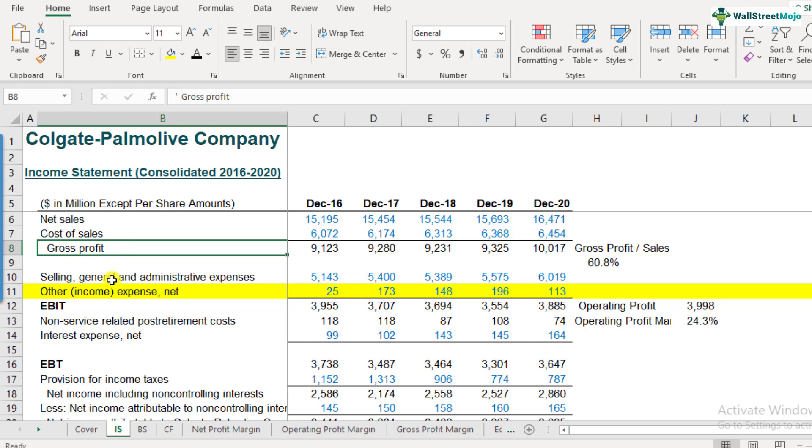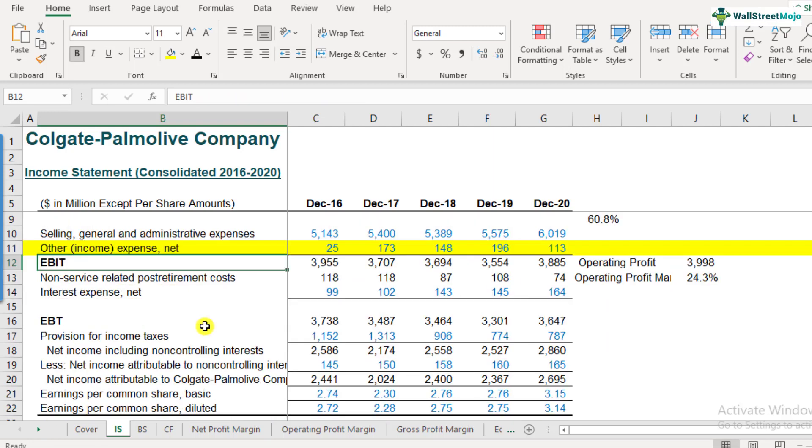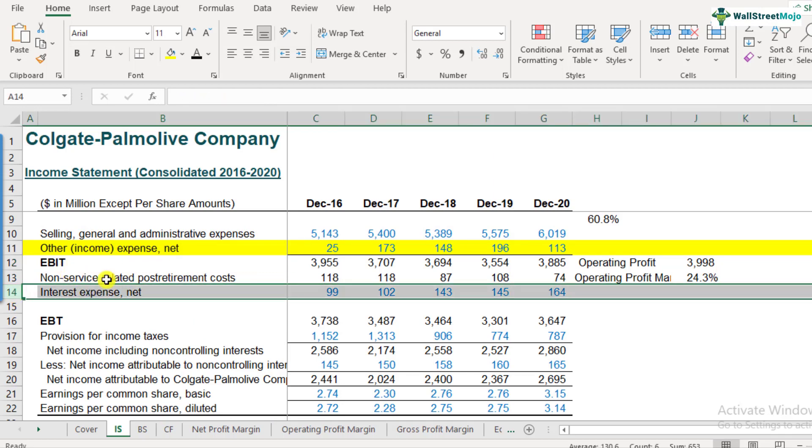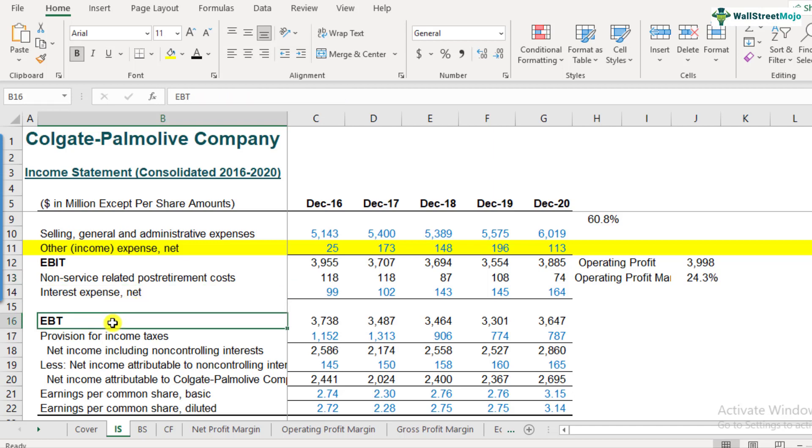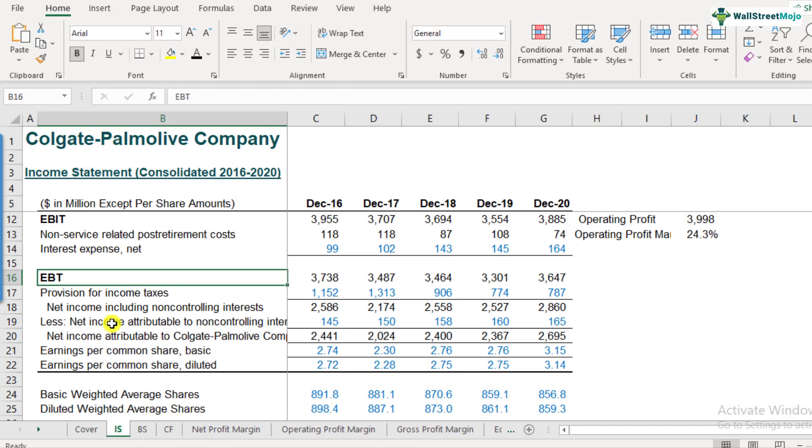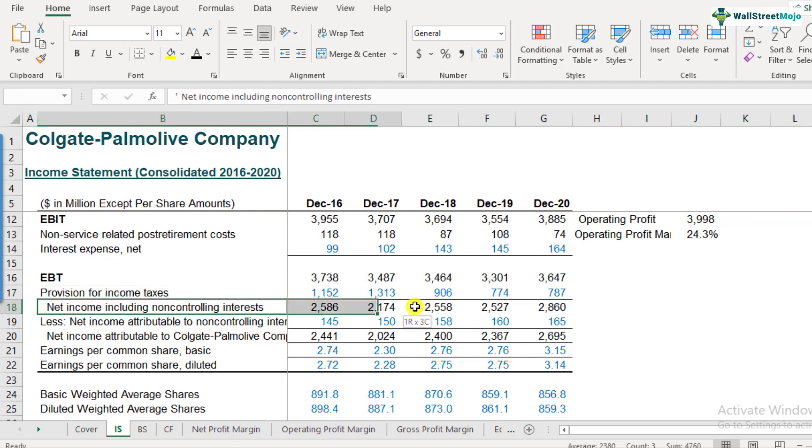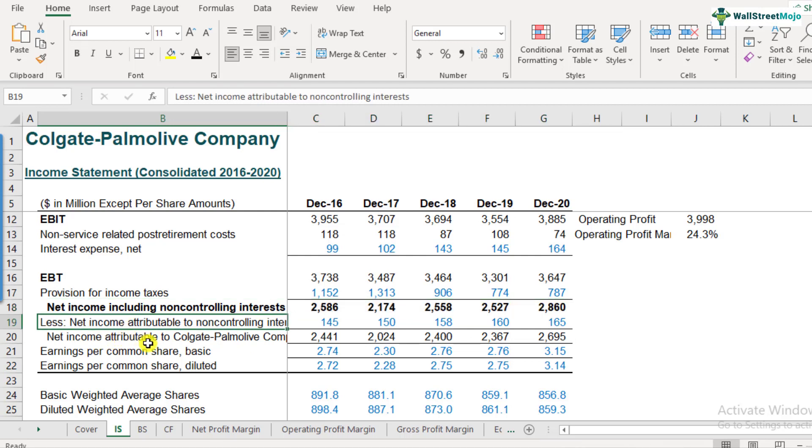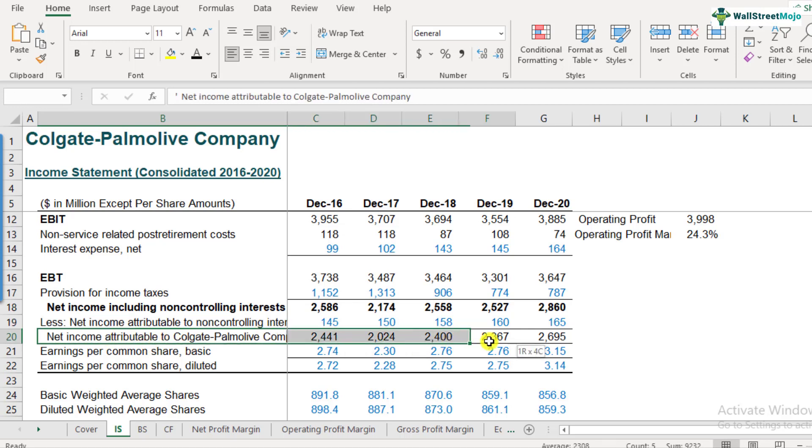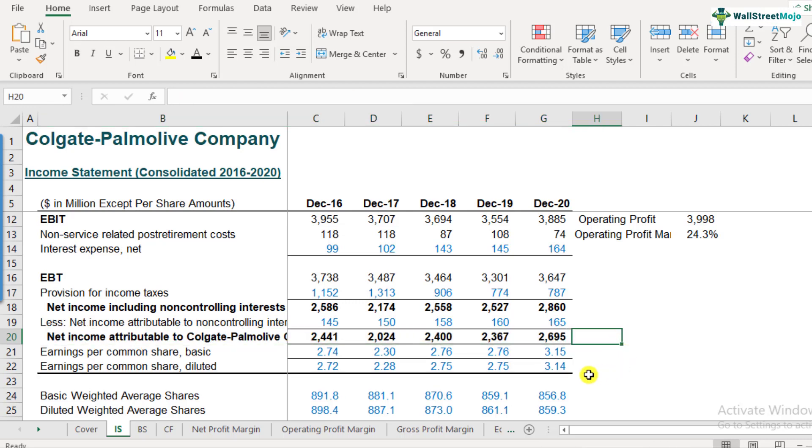So after the cost of direct sales is reduced, we get the gross profit. And from the gross profit, when we reduce the indirect expenses, these are like selling, general, and admin expense, we'll get the EBIT. And then after that, from the earnings before interest and taxes, when we reduce interest and other expenses, which are like non-service related post retirement cost in Colgate, we get the earnings before tax. So from this, when we deduct the income tax, we get the net income. So this is the net income when we consider the total shareholders, including the minority shareholders, as well as the majority shareholders. So this is the total net income. And when we give the shares of the minority shareholders, it's net income attributable to the minority shareholders. When it is deducted, we get the net income, which is for the majority shareholders only.